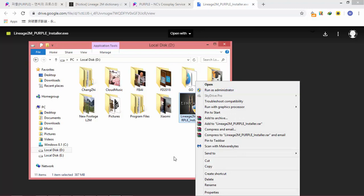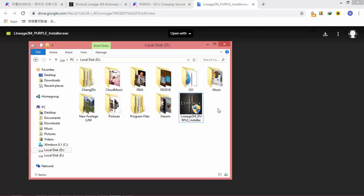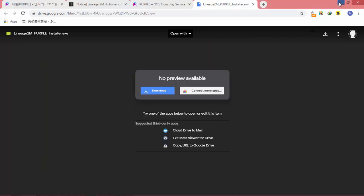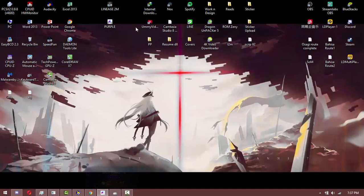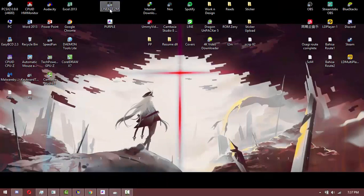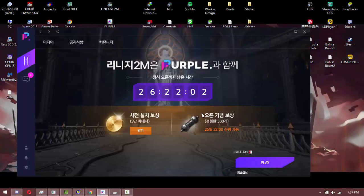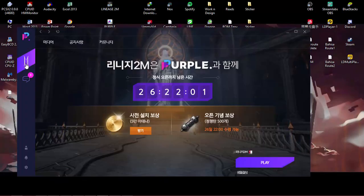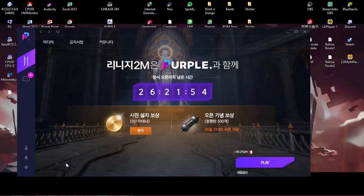Install it like a usual Windows application and run it as administrator. After you finish the installation, go to the desktop, click the shortcut, and you will be redirected to Purple. There will be an Update button, and the update download progress will be shown. I'll show you a screenshot of this.